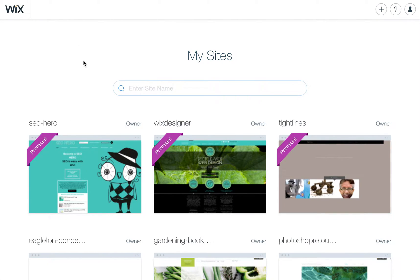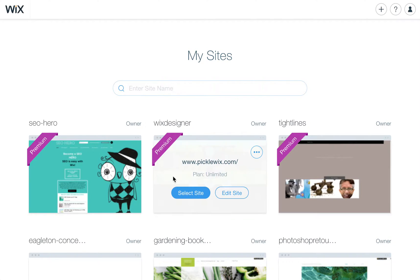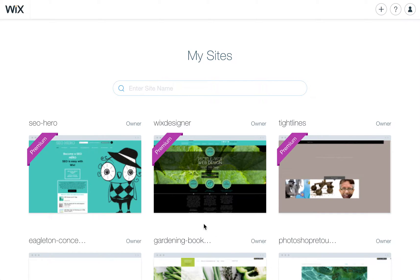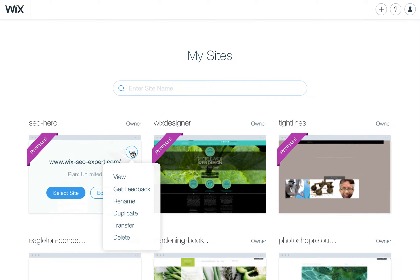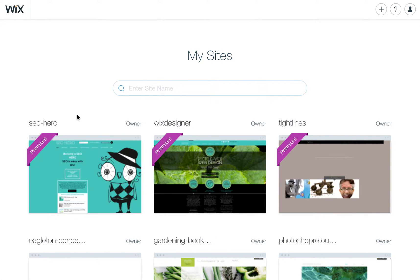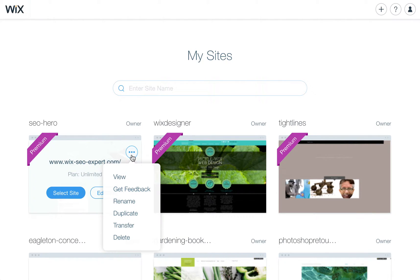Just to show you, you have to be on the My Sites area. You know you have an expert account if you have this grid of websites, of course if you have more than one. When you roll over a site, you'll see a little icon for a menu, and you'll see Get Feedback.